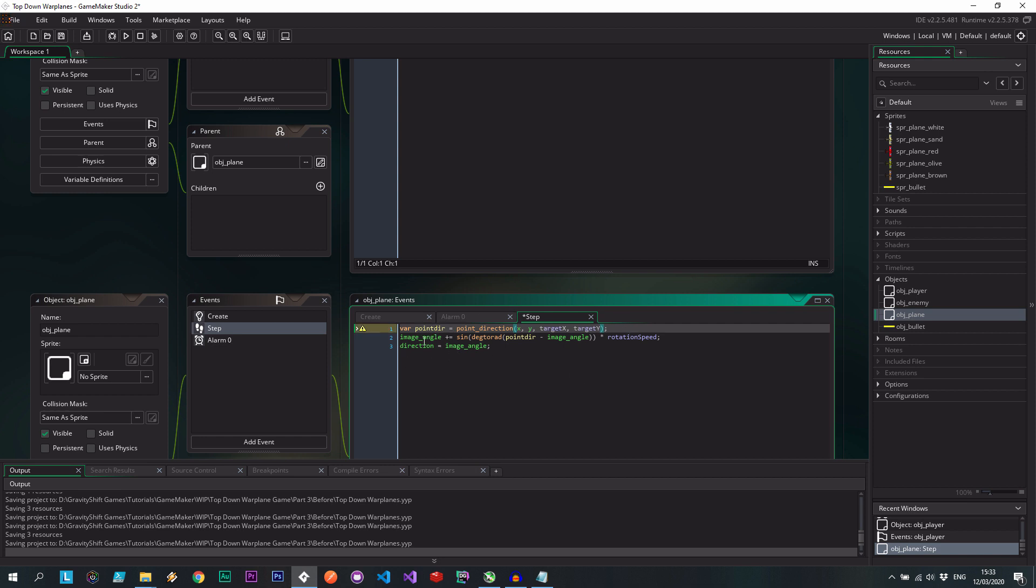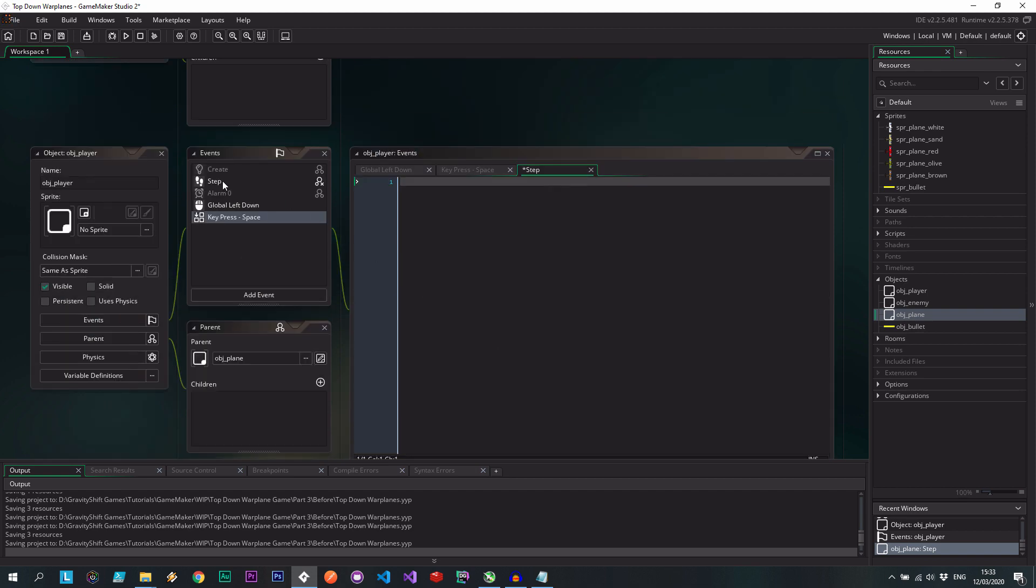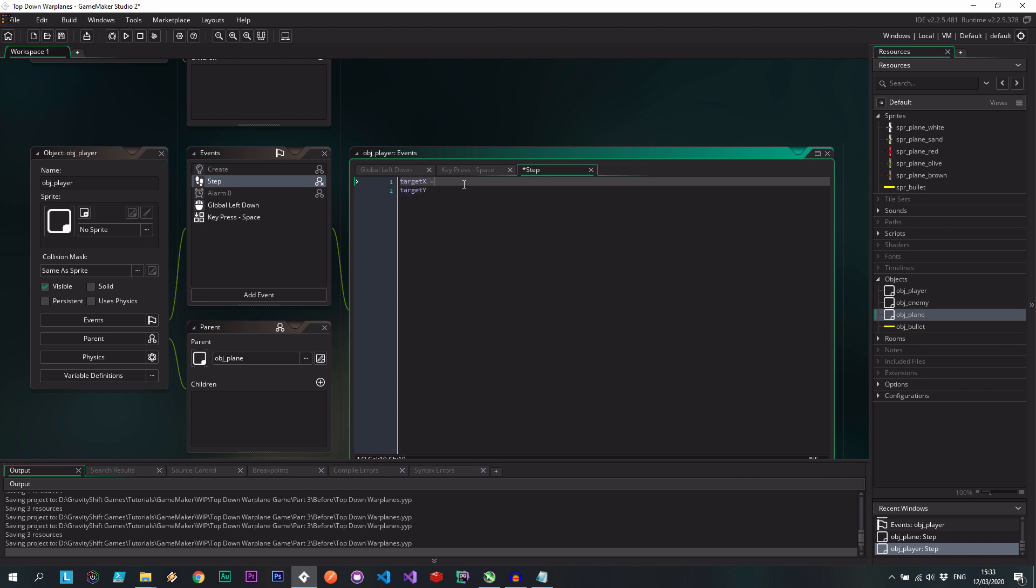And then to the player's step event, which would be empty, we say target x and target y are actually equal to mouse x and mouse y. So you see what I did there?